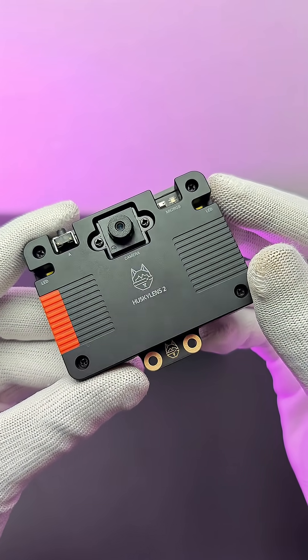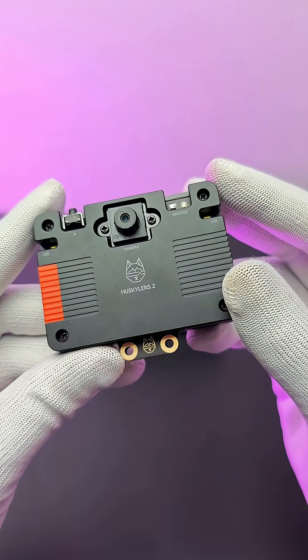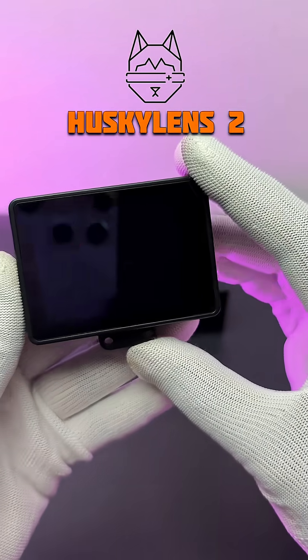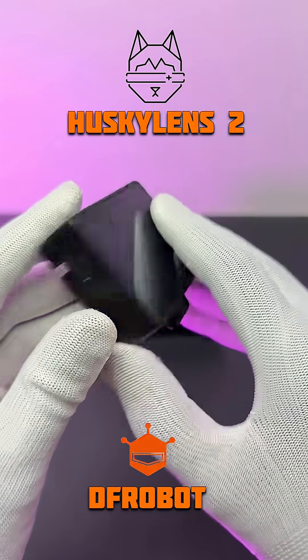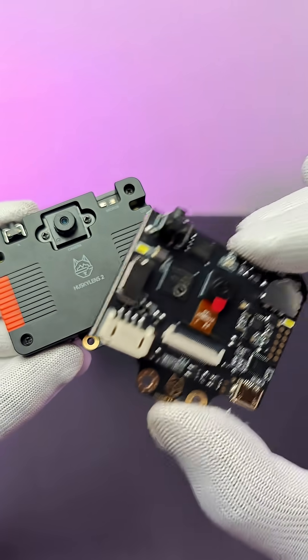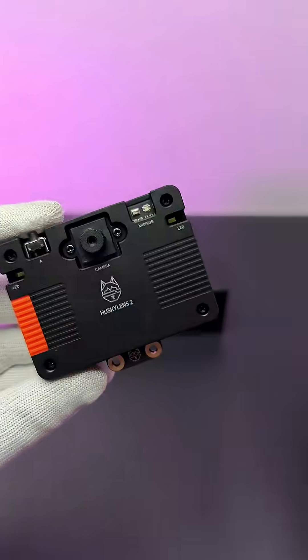Hi there, this is the recently released AI and feature-rich HuskyLens 2 from DFRobot. This is a Pro Max version of HuskyLens 1.